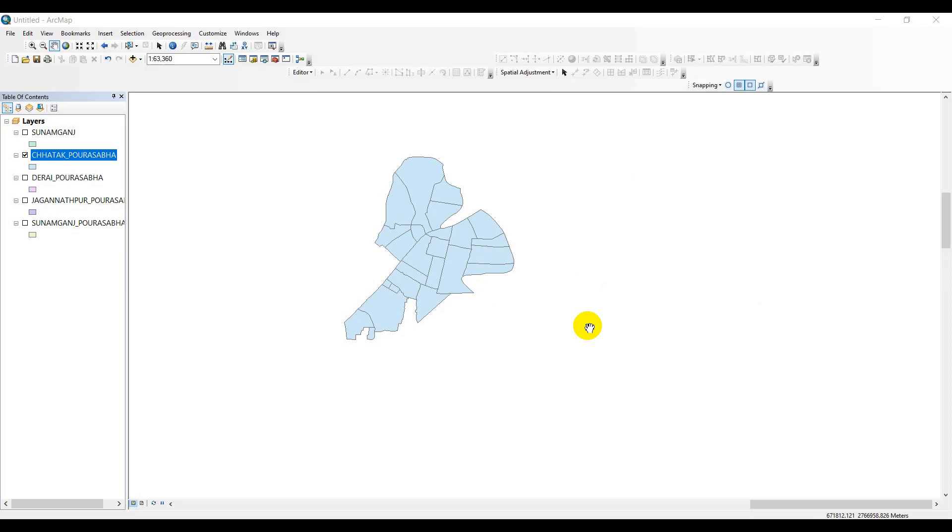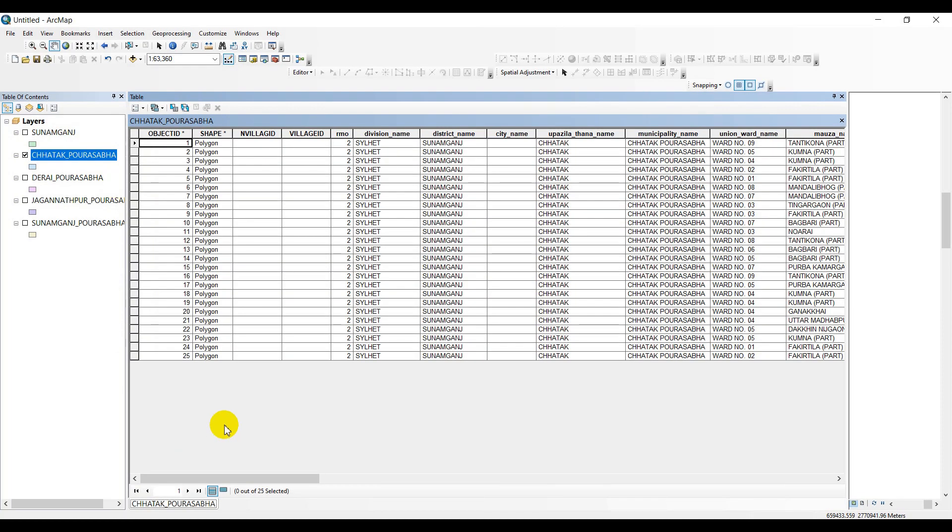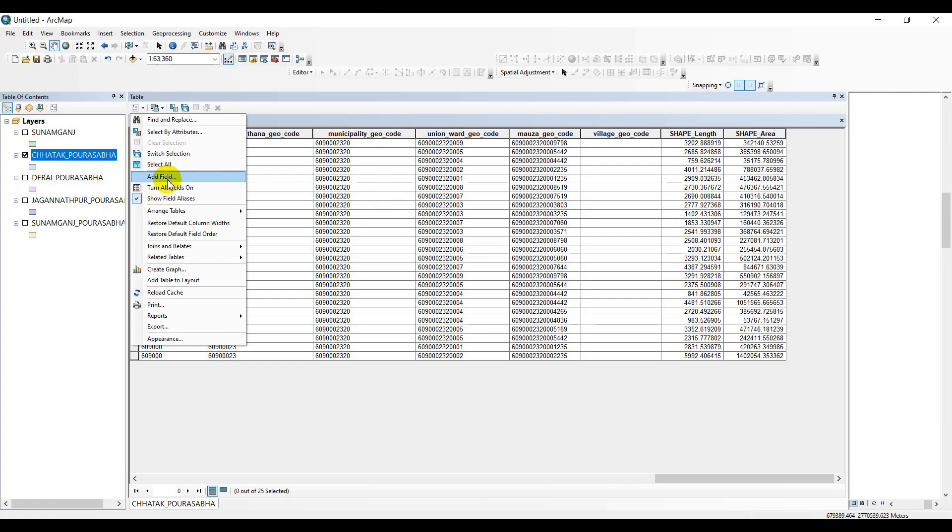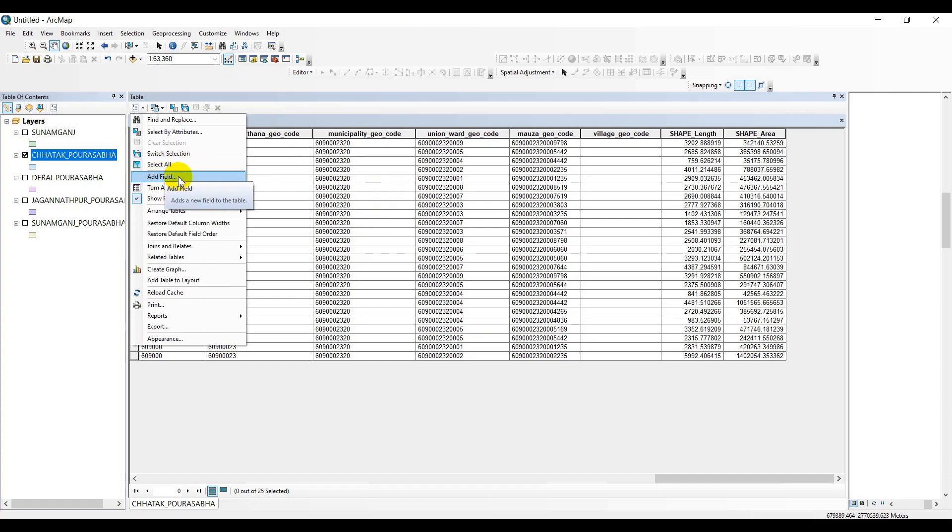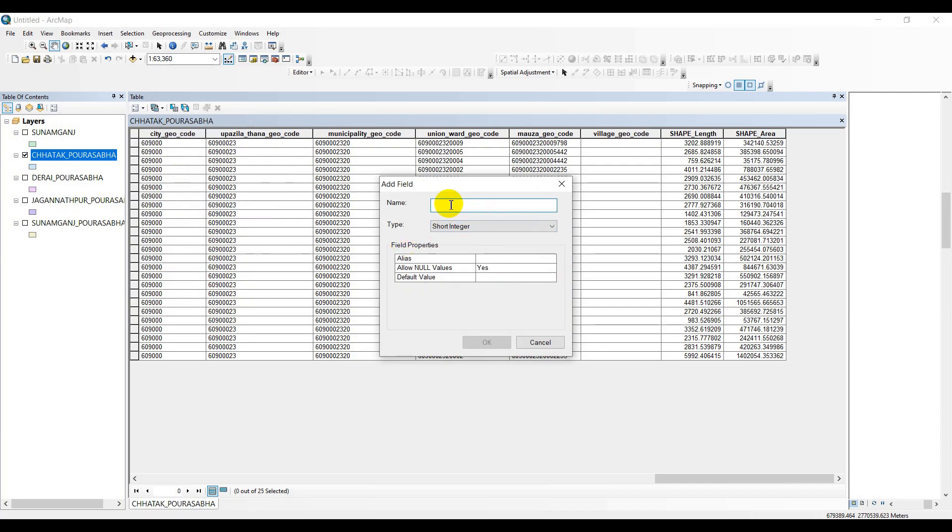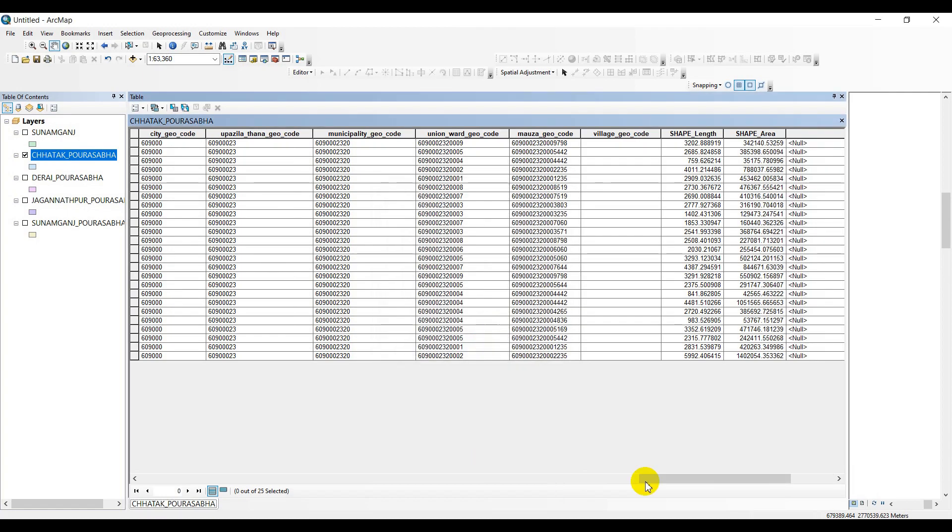Without further delay, let's just jump into our tutorial. First of all, we just need to go to the open attribute table option. I have with me the Chattak Pourashava, that's the municipal part of the district called Sunamganj in Bangladesh. There are many segments as columns in the attribute table. To create a new column, we have to open up the add field option. Before that, I want to admonish you that to allow this option, you have to turn off your editor, otherwise it won't be open. So add field calculator - let's just name our column as 'UrealName' and the type would be text-based, then go OK.